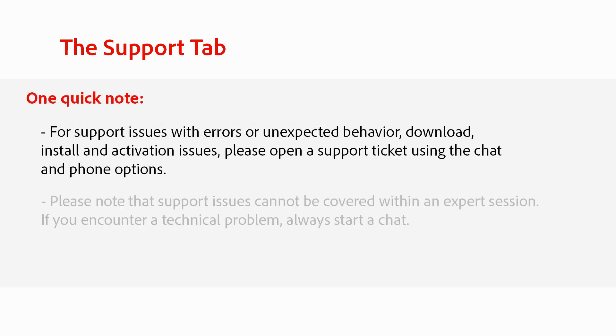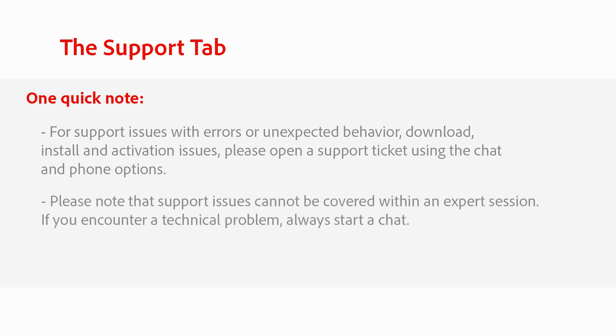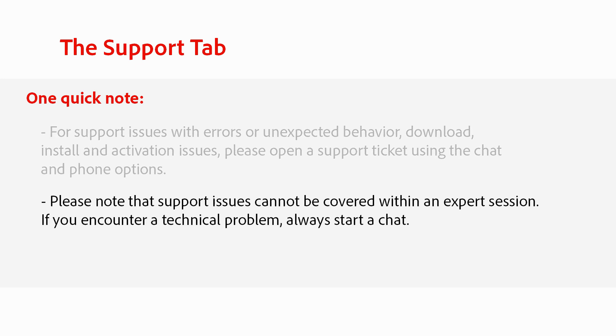One quick note, for support issues with errors or unexpected behavior, download, install, and activation issues, please open a support ticket using the chat and phone options. Please note that support issues cannot be covered within an expert session. If you encounter a technical problem, always start a chat.